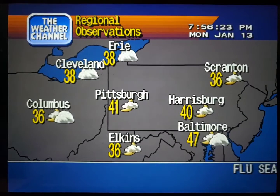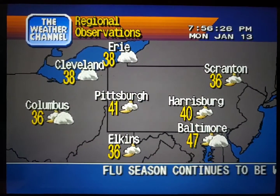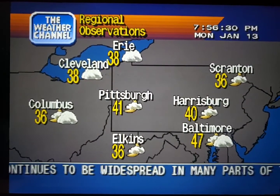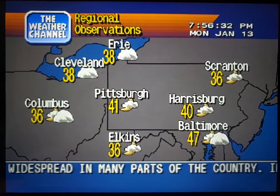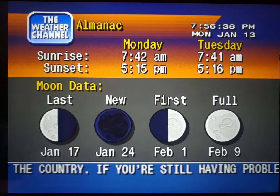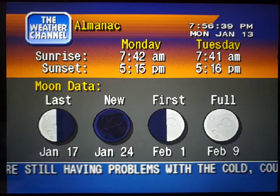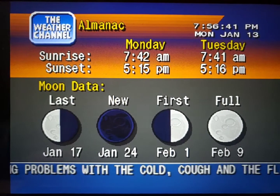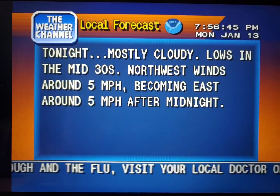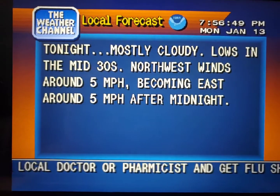Current regional conditions. Special regional information. Your local 36-hour forecast from the National Weather Service.